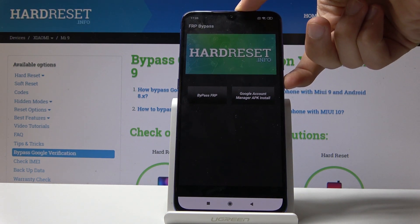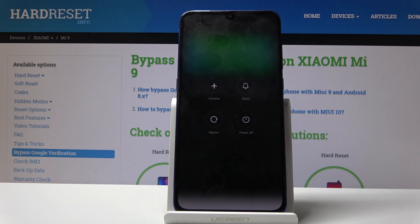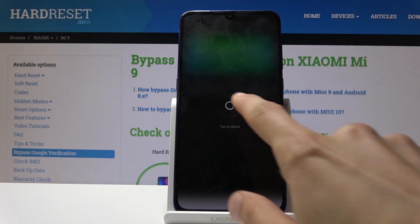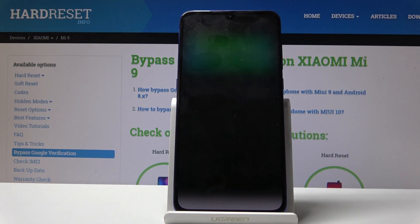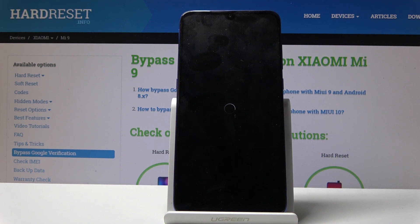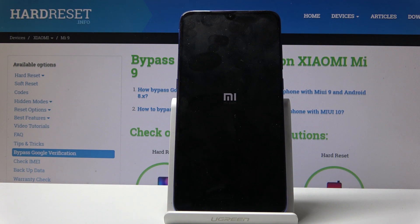All we need to do now is just reboot the device. Hold the power button and select reboot. Once it's back on, we should basically bypass the Google verification. Then we'll need to go into the settings and perform one last factory reset of the device to remove any leftover data from the previous account.